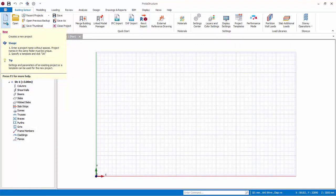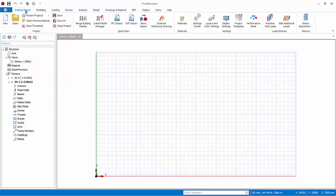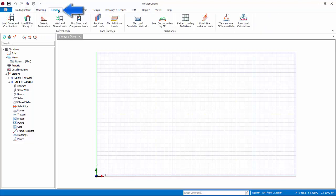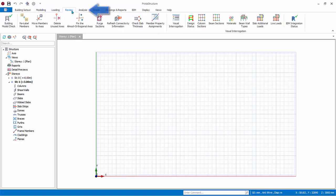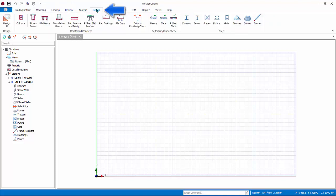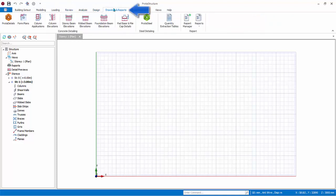Generally, you create the model by working from left to right across the ribbon tabs — starting with Building Setout, to Modeling, to Loading, to Review, to Analysis, to Design, to Drawings and Report.